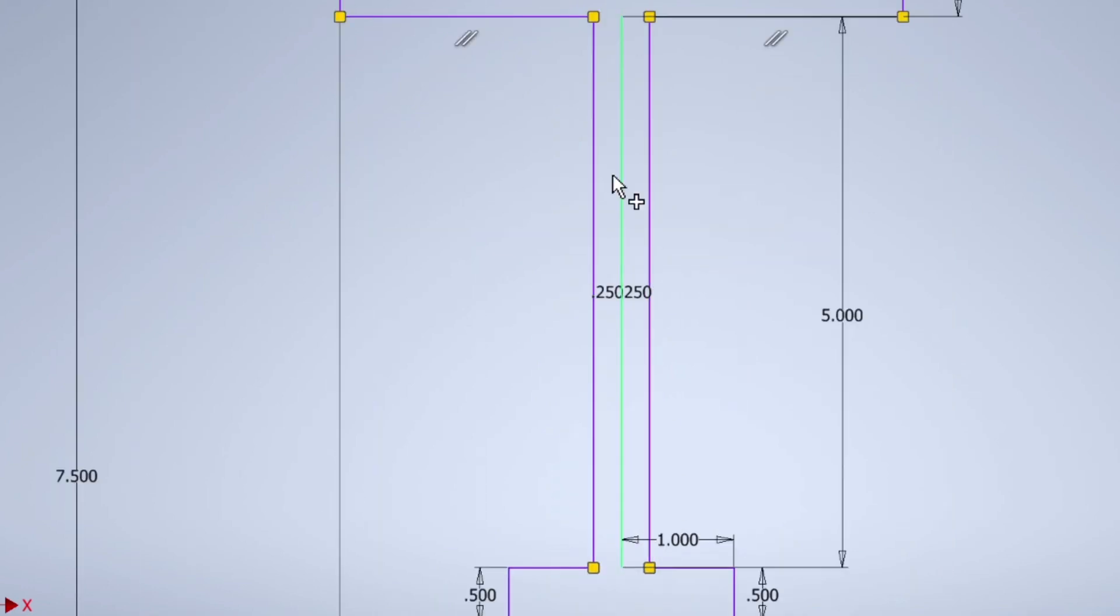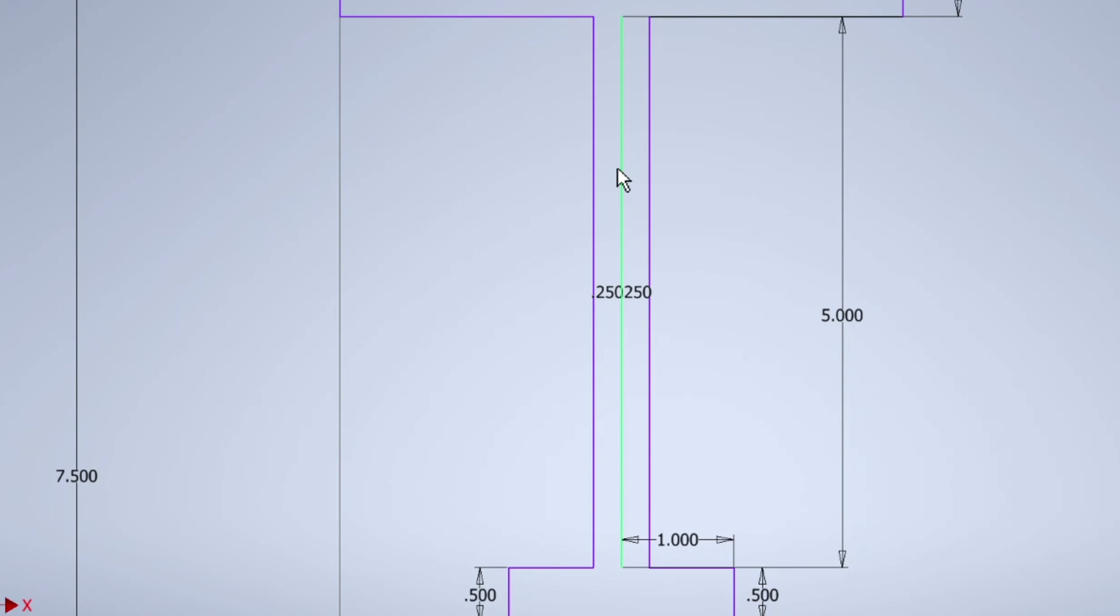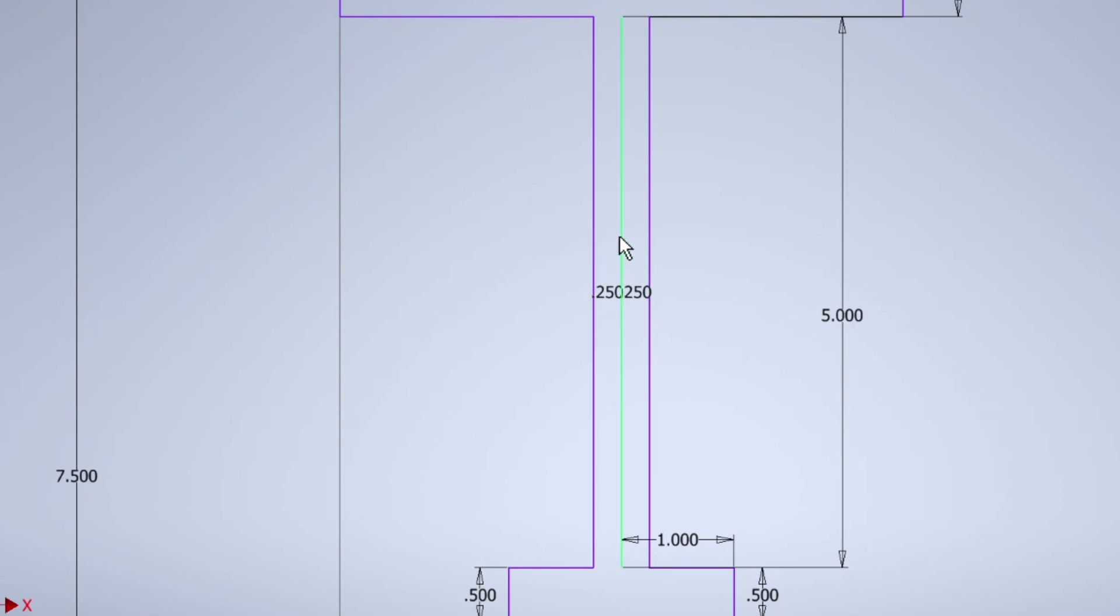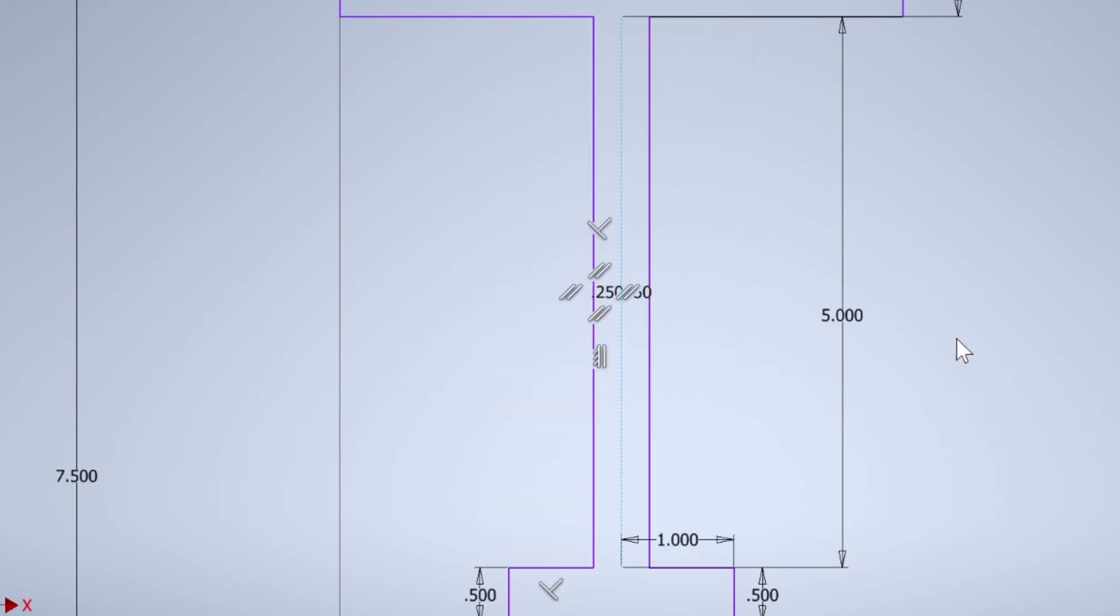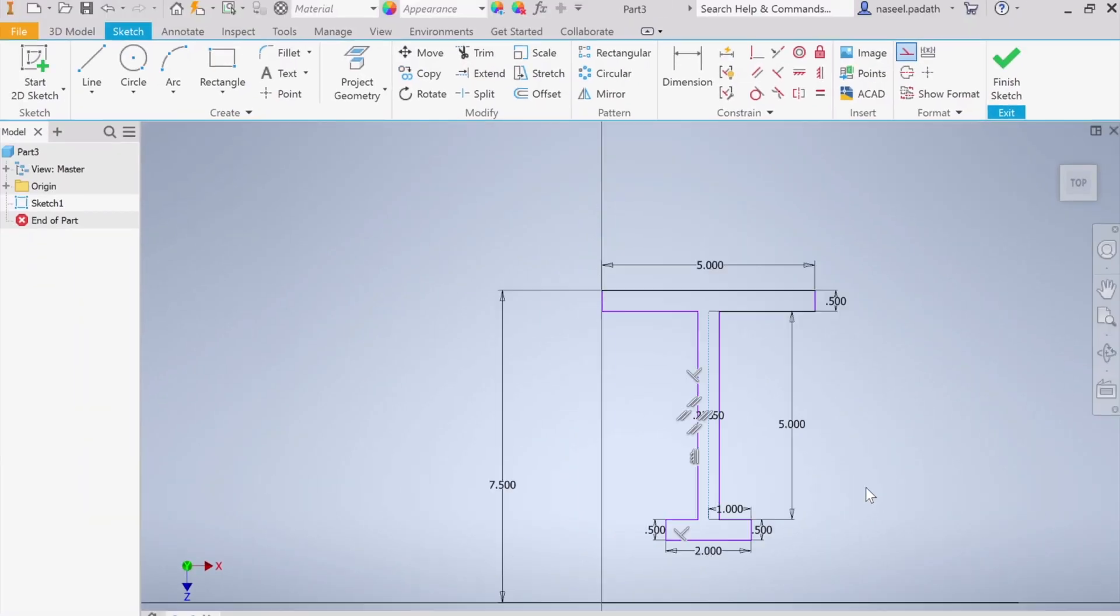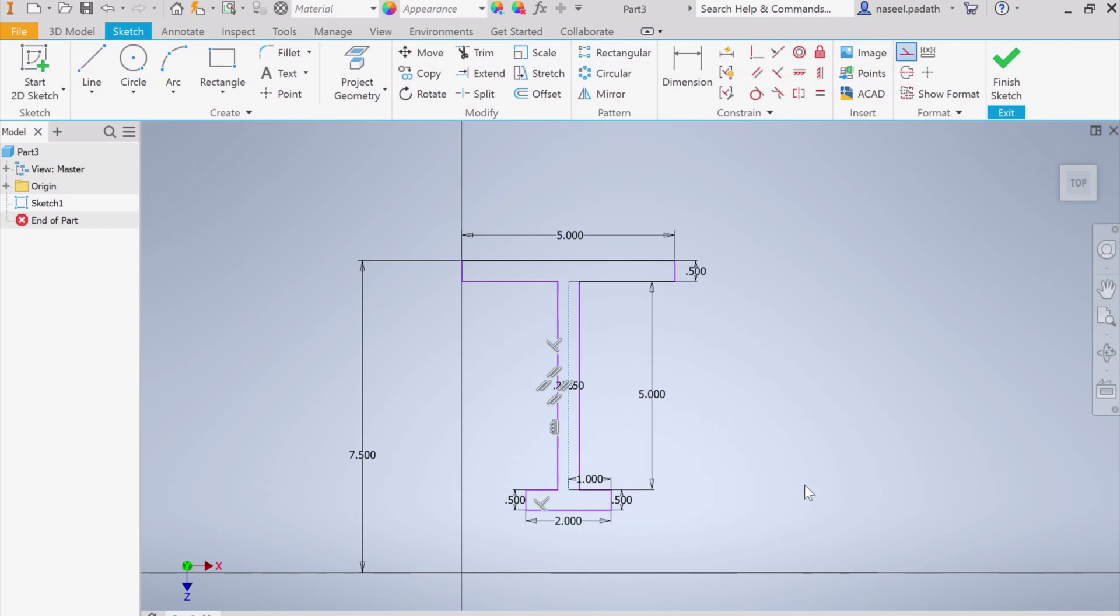We have to remove this center, we don't want this line. But if you delete it, it will delete some constraints, so it's better to select this one, right click, make it as a construction line so it will not make any trouble when you choose the profile.